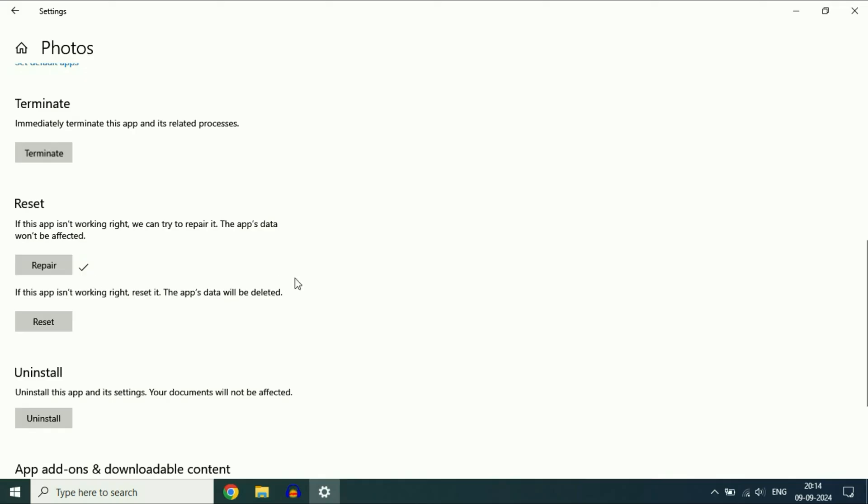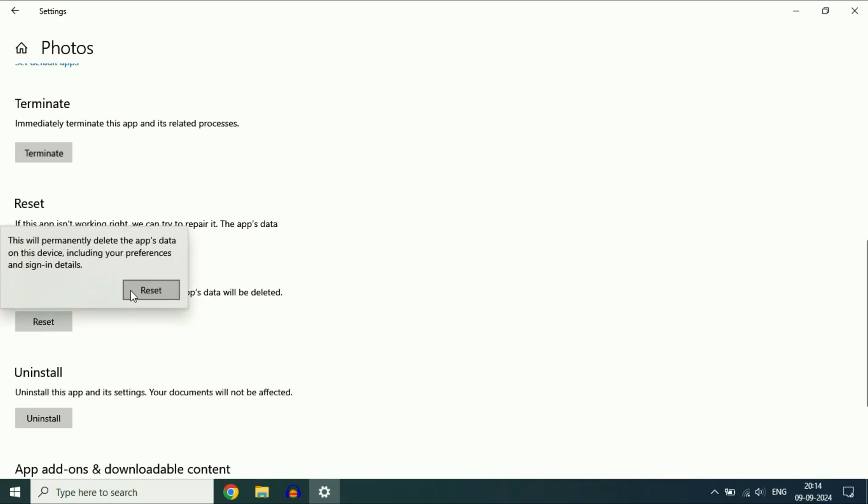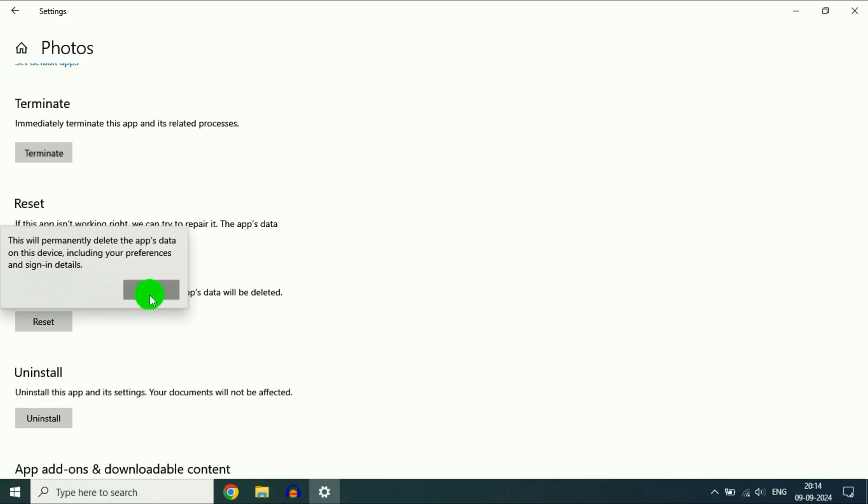Now check if you are still getting the same issue. You can also reset the app by clicking on Reset. This will reset the Photos application. Click on Reset. This will take a few seconds.